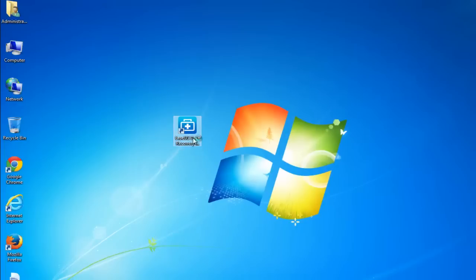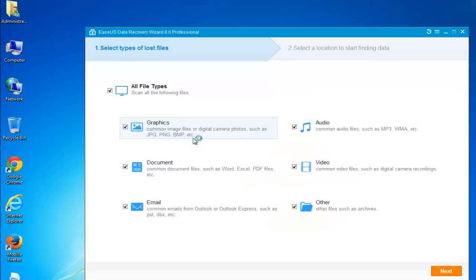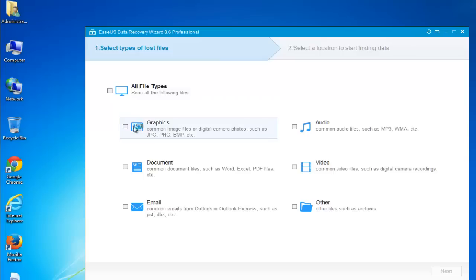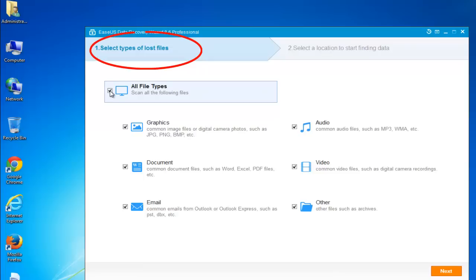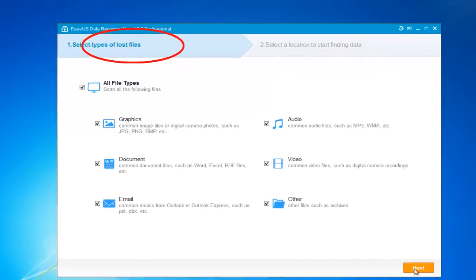You can download it online and launch the program on your PC. And follow these steps now. Three steps will help you out. The first one is to select file types and then click Next.